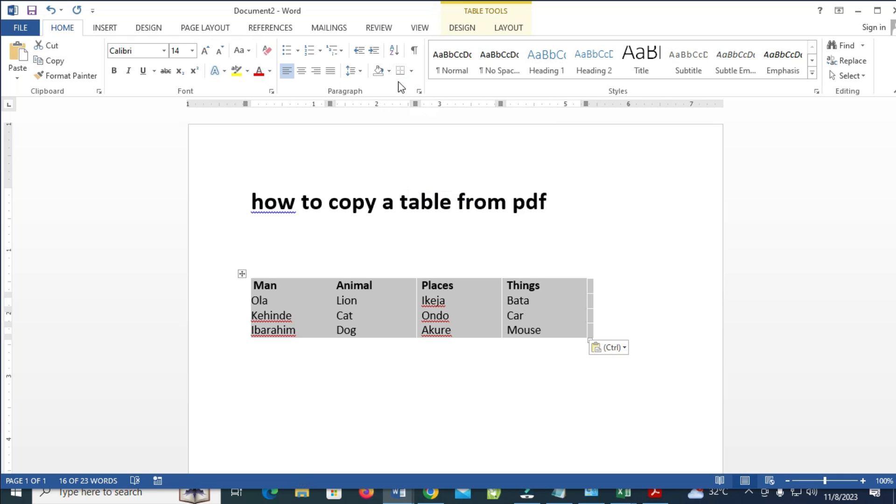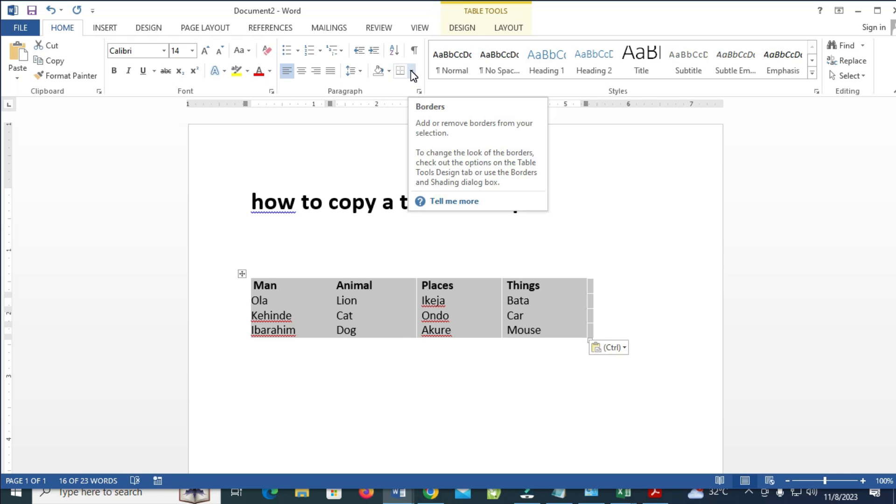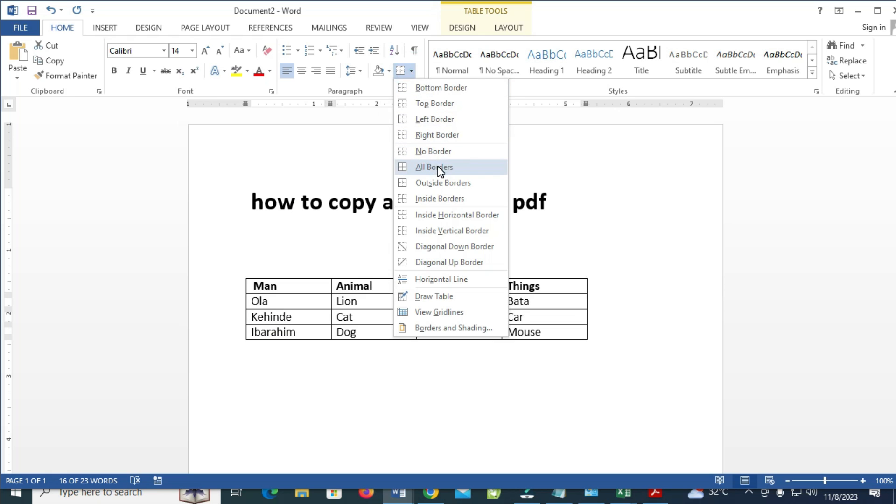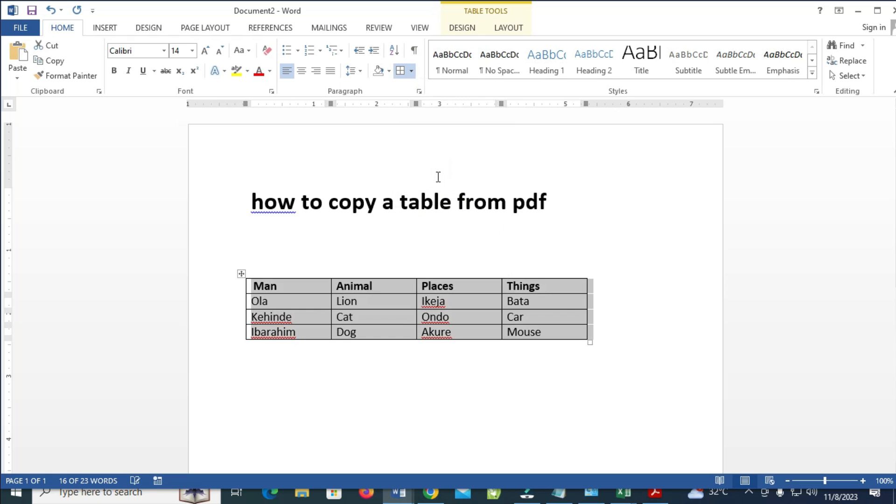Then come to the top right where you have this border. Click on the arrow in front of it, and then select All Borders. So right now, as you can see, we have just copied a table from PDF to Microsoft Word.